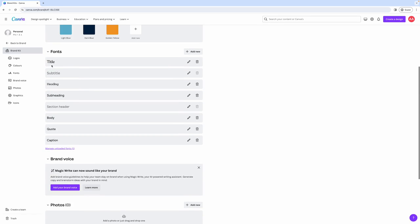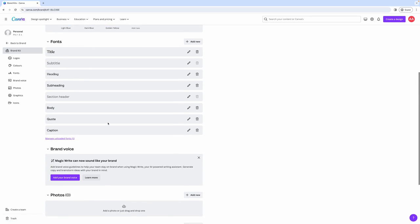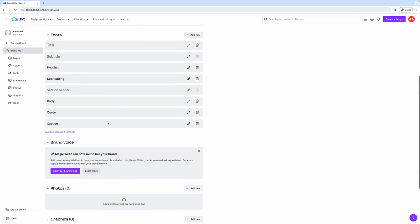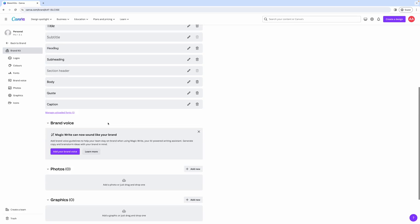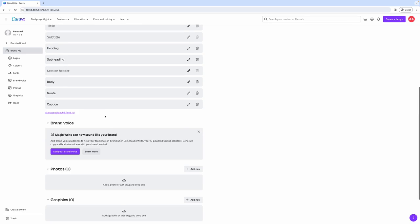If you bought them on something like Creative Market or Etsy or anywhere else, you can also upload your photos, graphics, icons, and other brand elements that you might have.